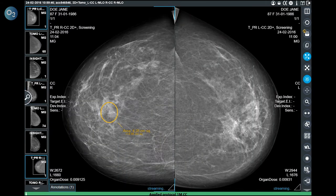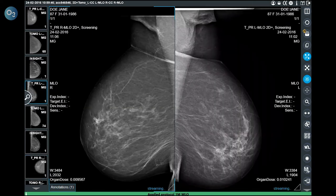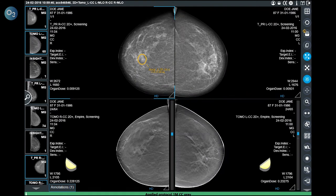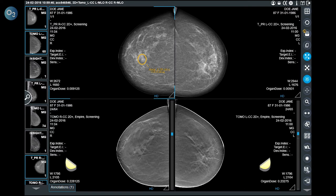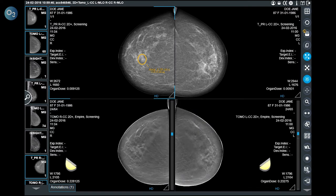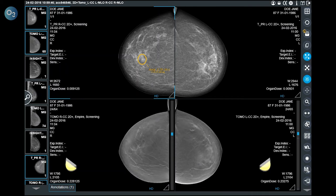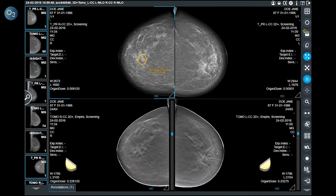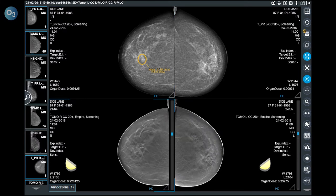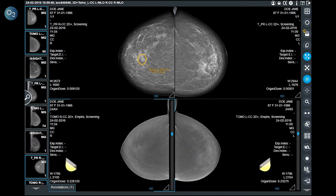Surfing through the protocol, the user can see the craniocaudal, the mediolateral oblique, and the craniocaudal mammograms compared to the craniocaudal tomosynthesis. The tomosynthesis can be scrolled with the mouse wheel. It is important to highlight that the blue slider does not follow the scroll of the images. The user can see the position of the image while scrolling with the yellow breast on the external side of the image.